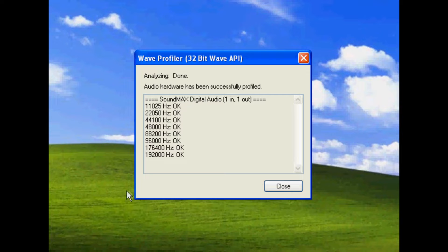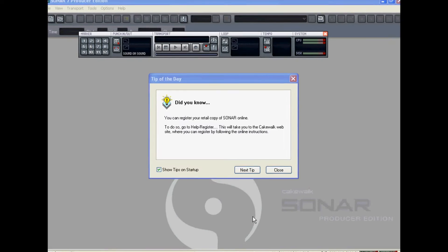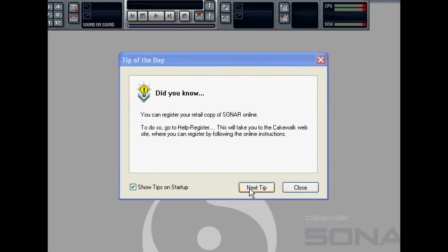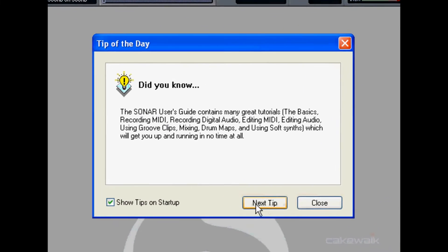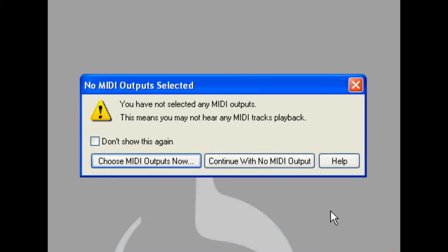When that's done we can hit close and Sonar continues to open. Now we see the tip of the day. You can view the next tip or close this. I don't want this to show at startup so I'm going to uncheck that box.